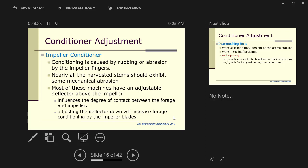We have the two different methods of conditioning. How do you tell if you're conditioning good enough? How many of you ever change the settings on your conditioner? Three out of the whole crowd? Every one of you should be. The conditioning should be changed for whenever you have a yield difference among fields. The conditioning should be changed when you go from one crop to another.